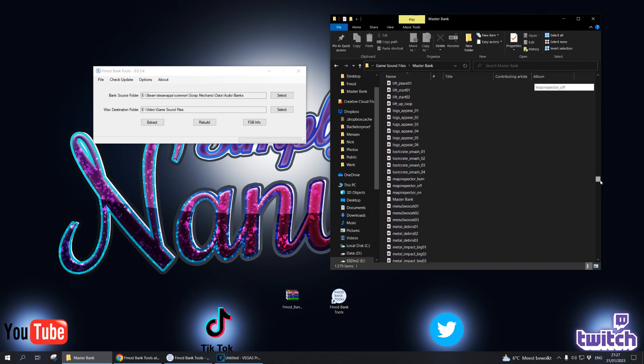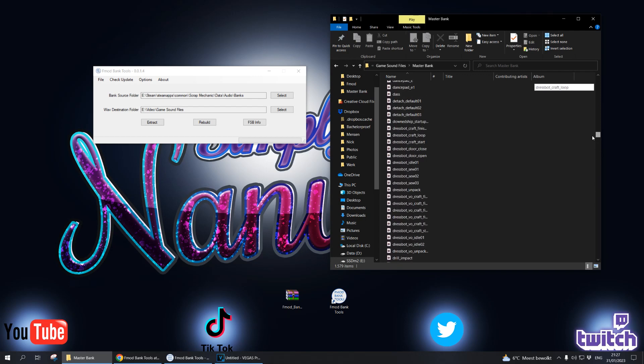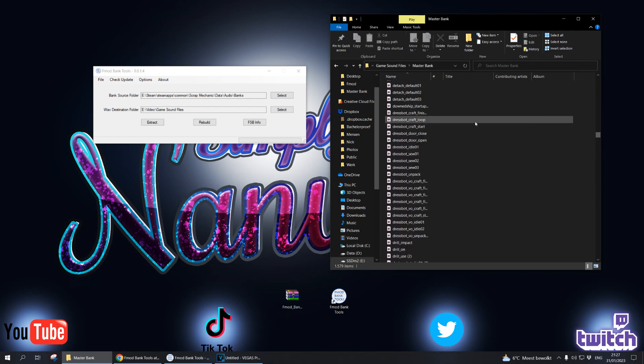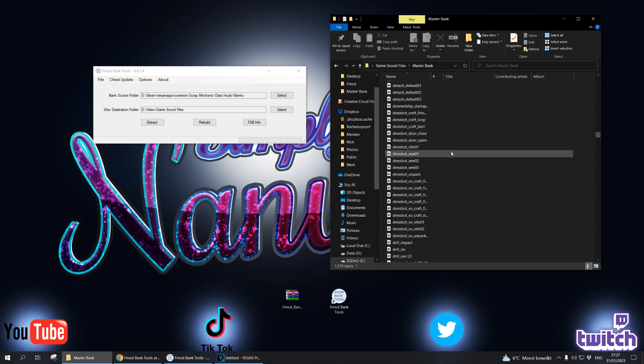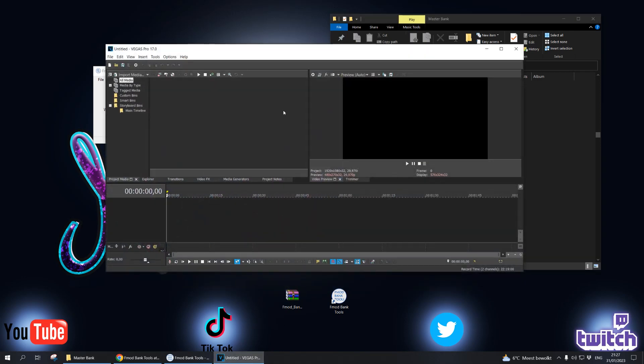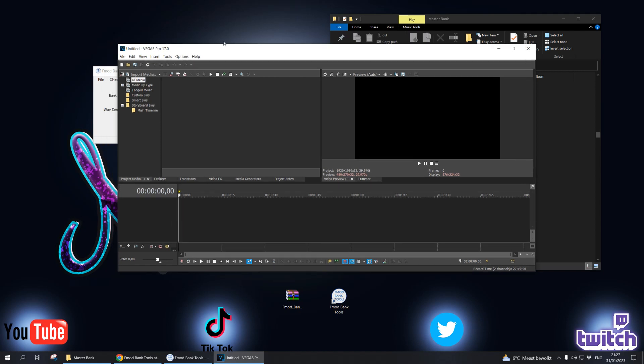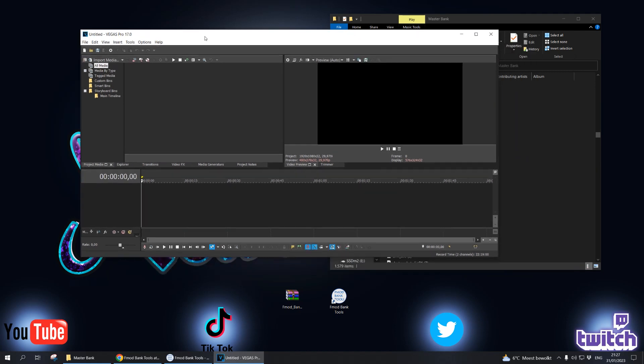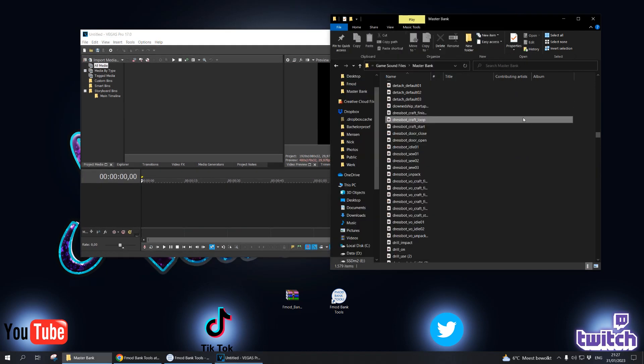Now we want to change some sounds of the game. No problem. All you're going to need is a simple audio program or if you already have a video program that works fine. For example I got Vegas Pro 17, so that's what I personally use.